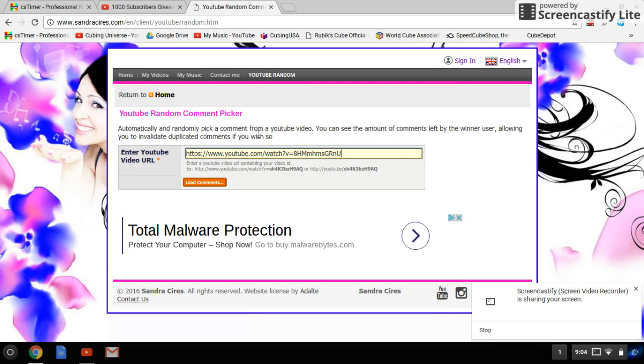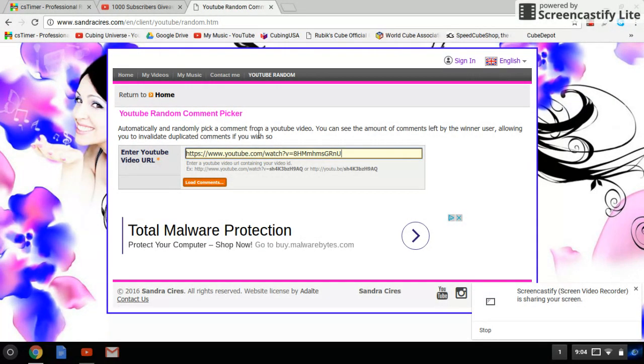As I went over in my giveaway, first place will win the Kung Fu 2x2 and a $5 gift card to speedcubeshop.com. Second place gets a YJ Guanlong Square-1 and a $5 gift card, and third place gets just the $5 gift card.